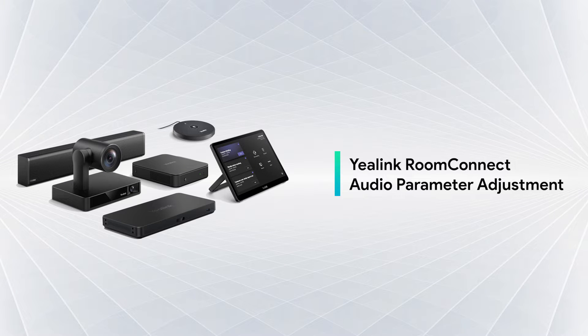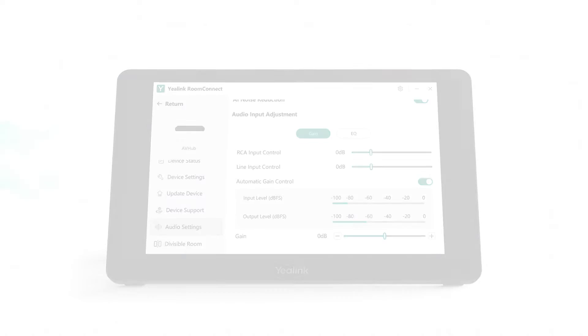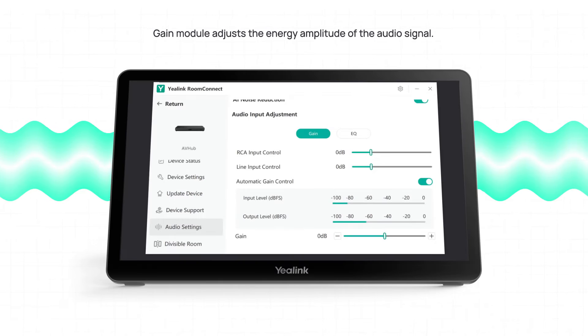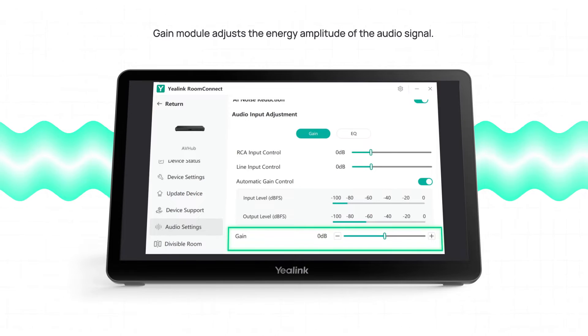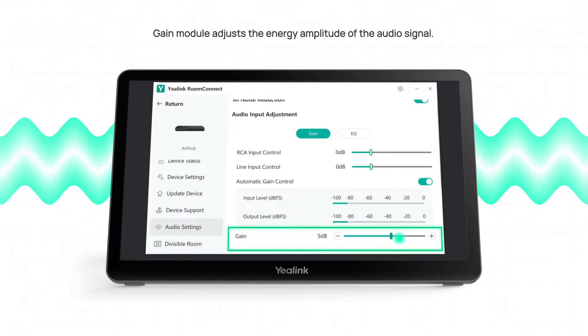This is a video about Yelink RoomConnect Audio Parameter Adjustment. The Gain module adjusts the energy amplitude of the audio signal.